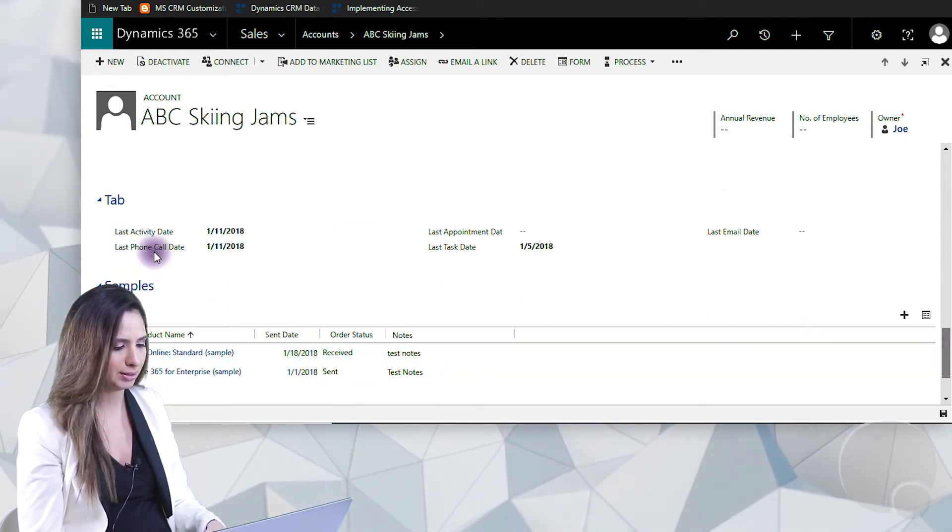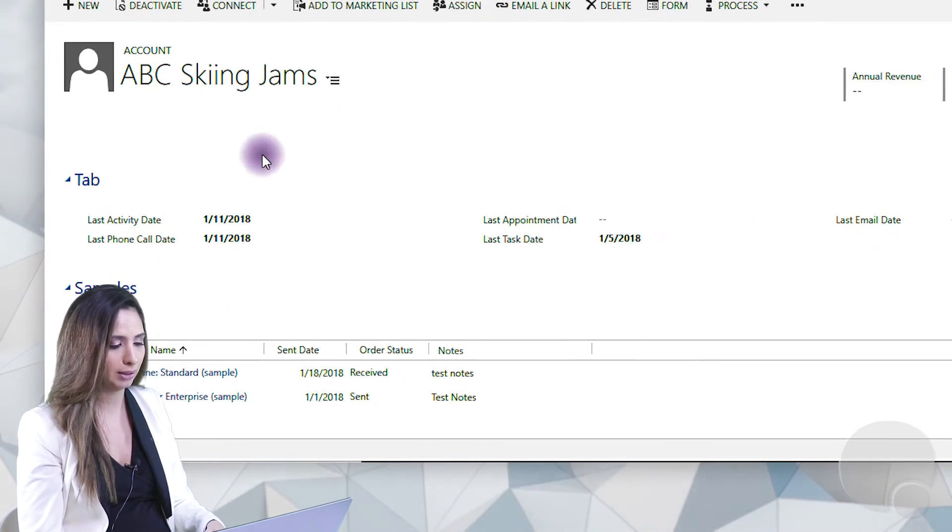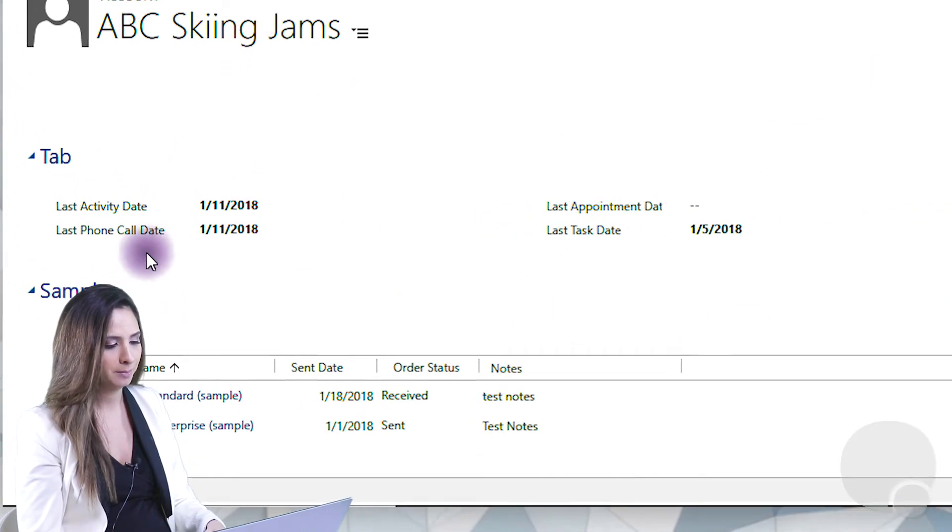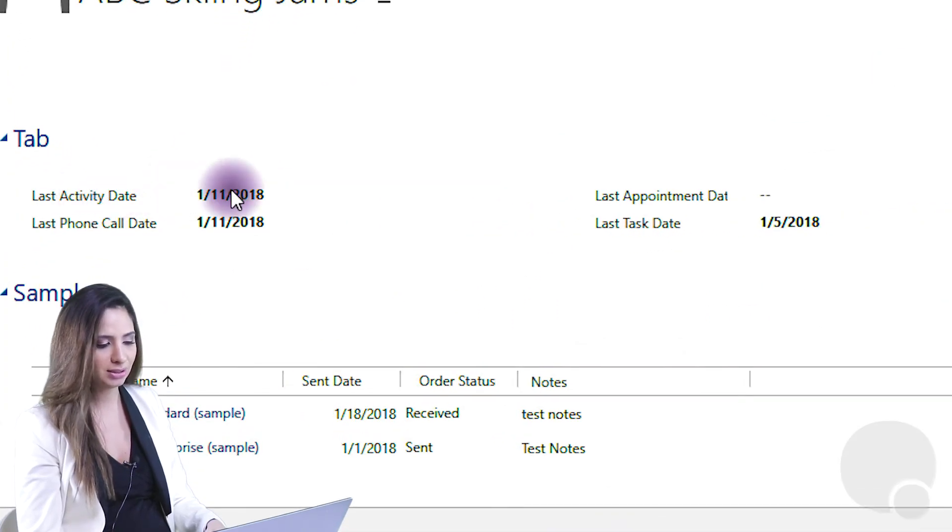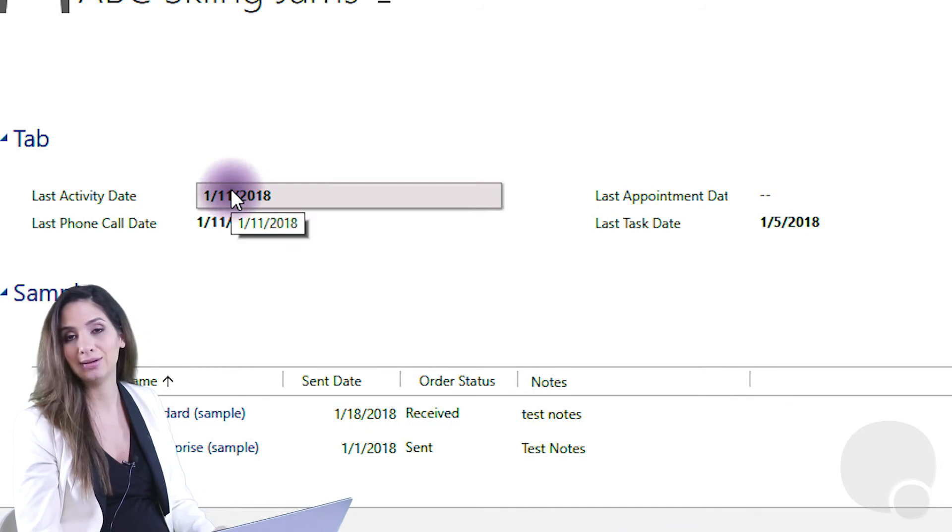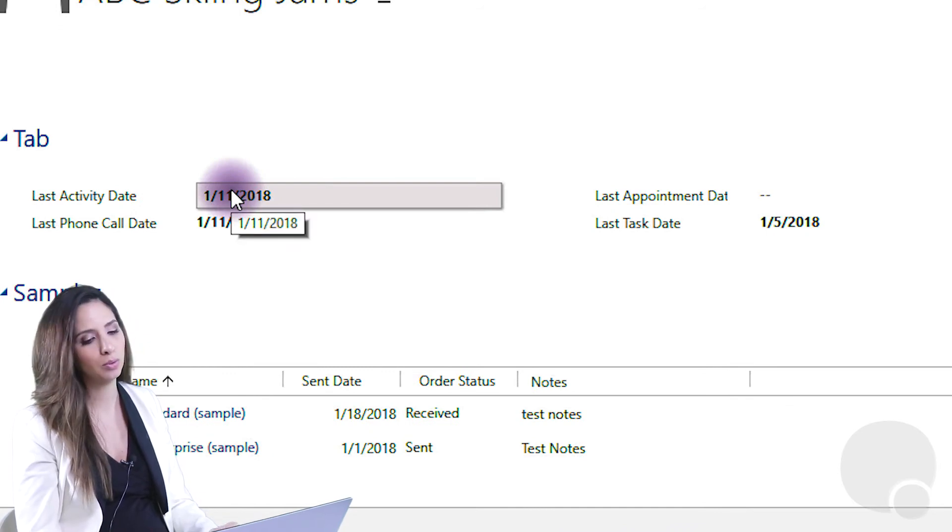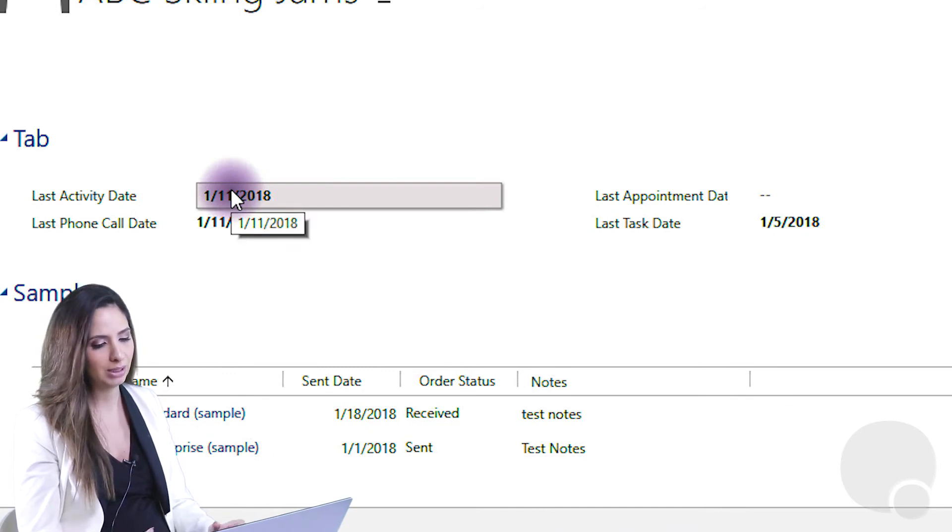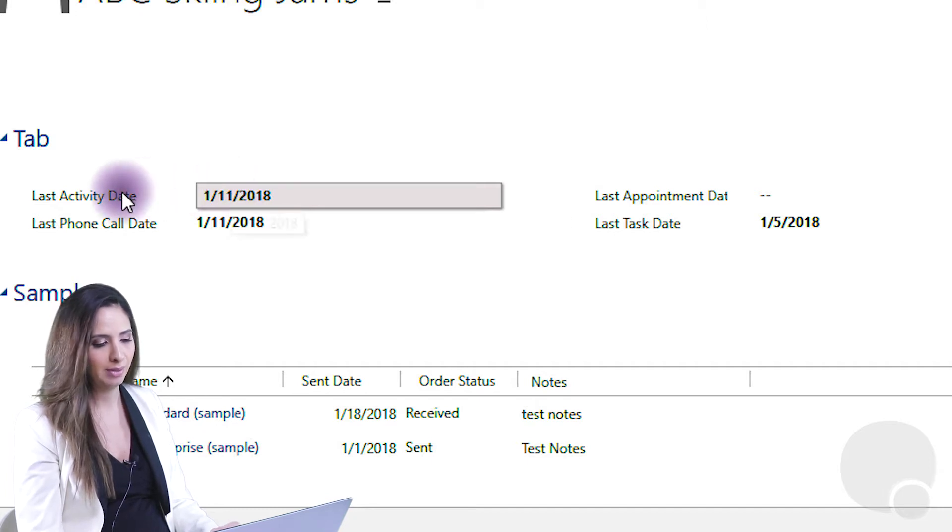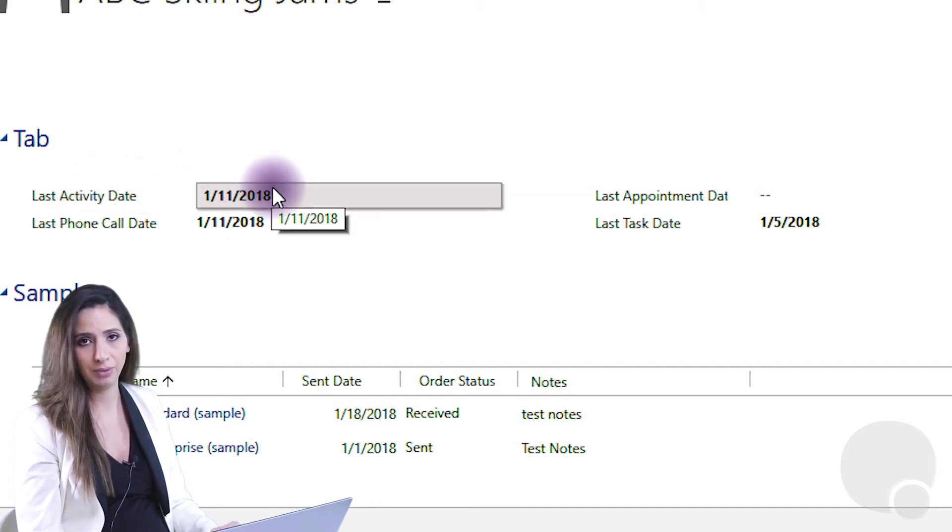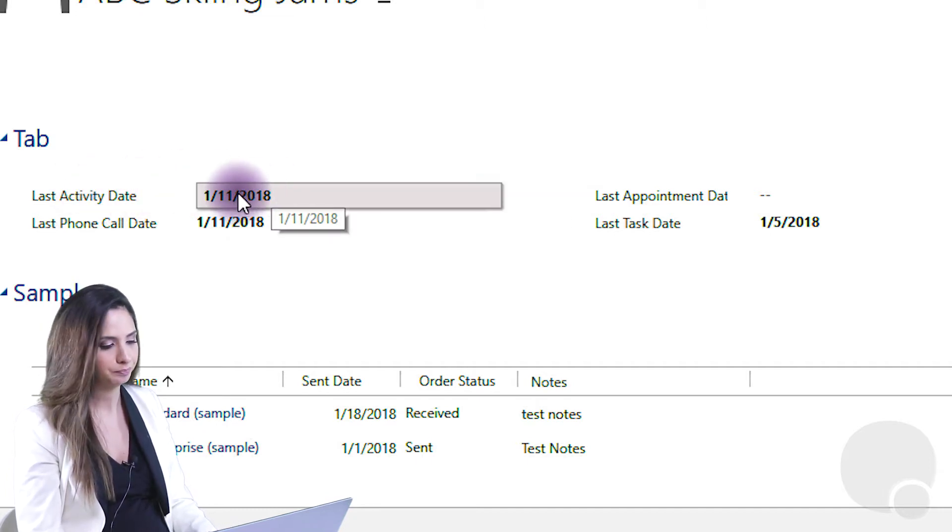And what it does is it actually memorializes the last activity, so that's the last overall activity, whether that was a phone call, an email, a task, or appointment inside of the system, and puts that as a last activity date on this account.